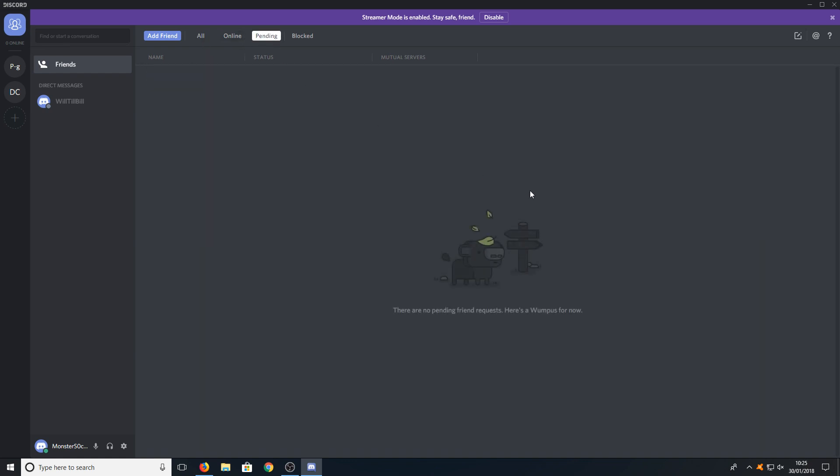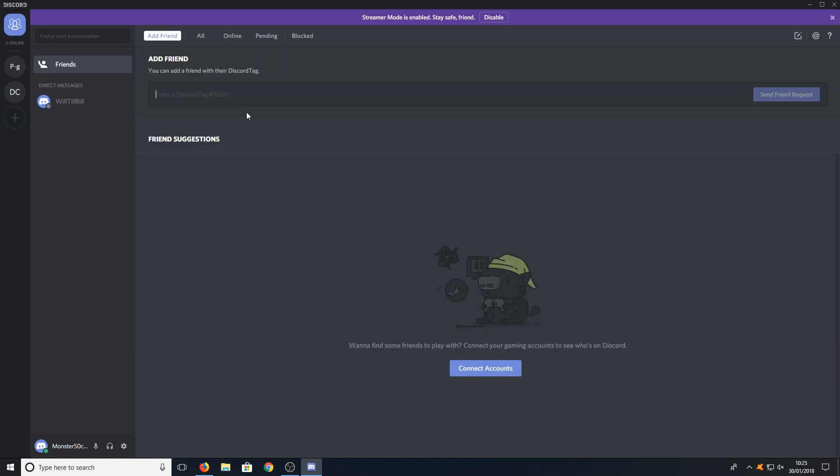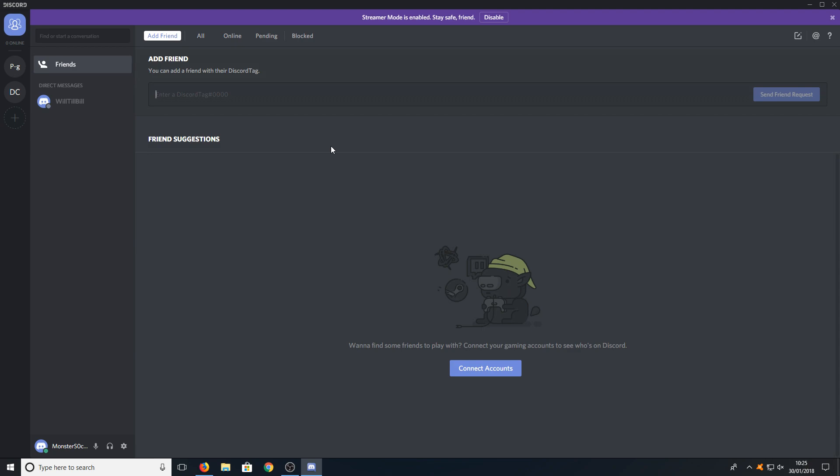If you go across to the pending that would be the pending friend requests, but if we want to add a friend all we need to do is click on the add friend button and we can now type in their Discord tag. Once you have finished typing it in you can then press send friend request and this will send them a friend request.